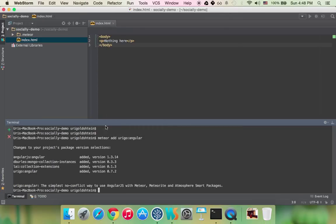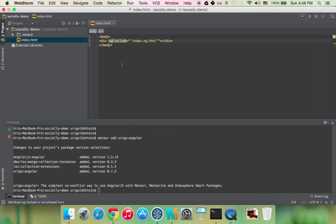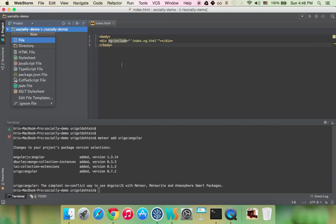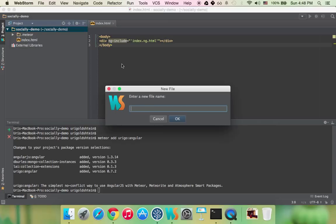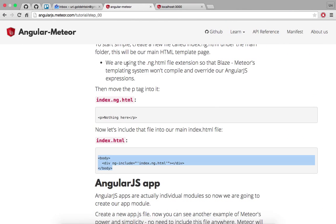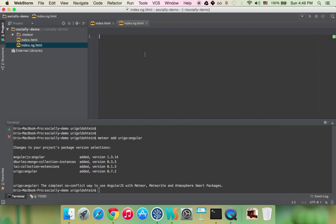So simplest way to do it is just to go here to the index.html file and ng-include which is an angular directive the index.html file we're going to create and we can just move our content there. So let's create index.ng.html file and yeah let's just copy that over there.